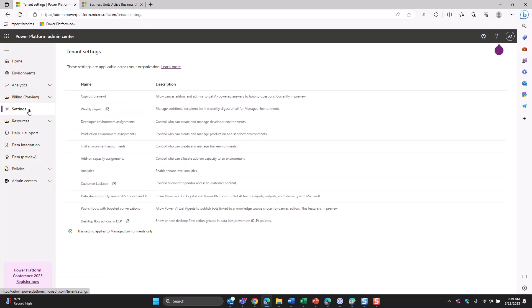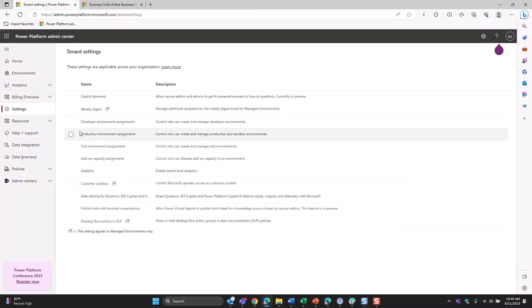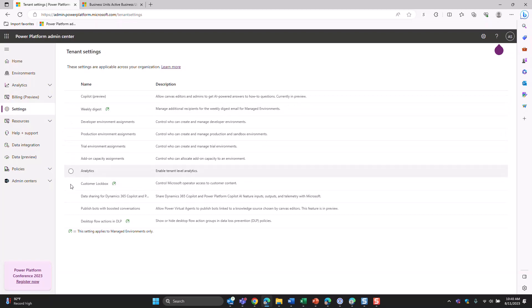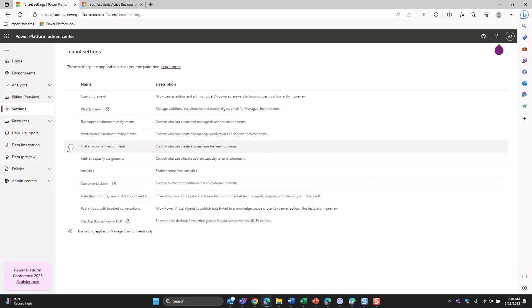Next is the settings section, which at a high level shows what settings are turned on across your tenant. You can turn things on and off — for example, you can turn Copilot on — and there are trial environment assignments and other things you can toggle as necessary for your environment.